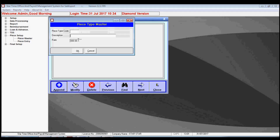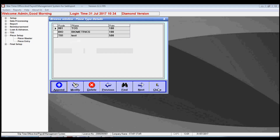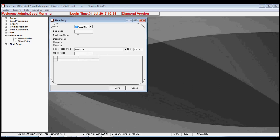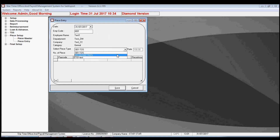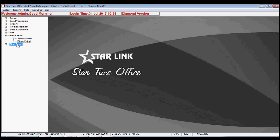The next option is piece setup, used in export houses. By piece master option, you can set the piece code, type of work an employee did, and rate per piece to give to the employee. By piece entry option, you enter the pay code and press the tab button, and details of that employee automatically show on screen. You may select the date, piece type set in the previous option, and the number of pieces made by the employee, then save.